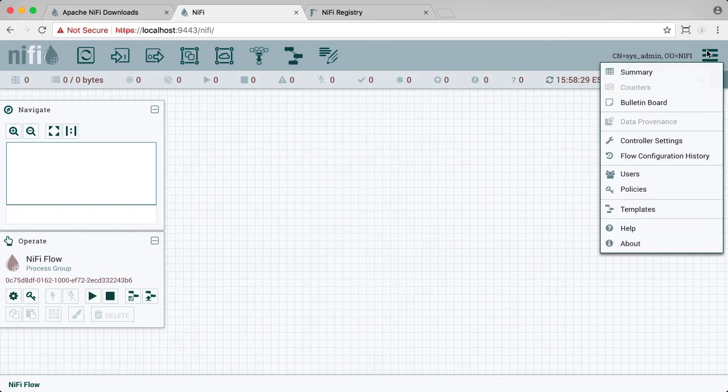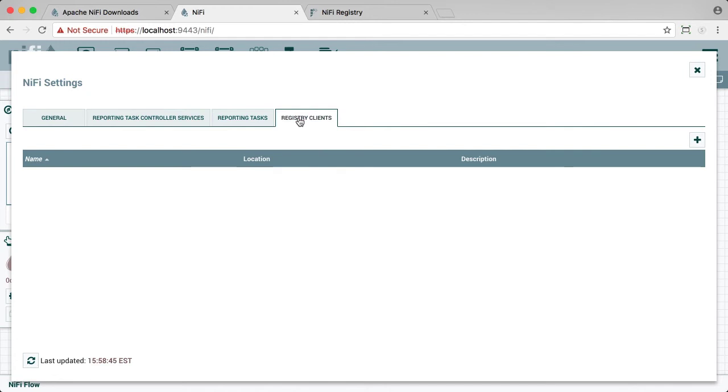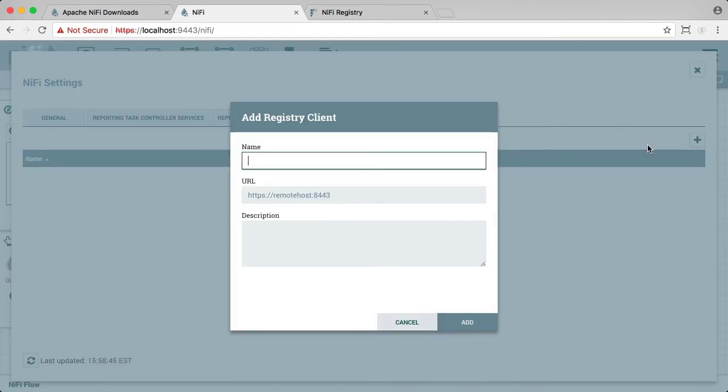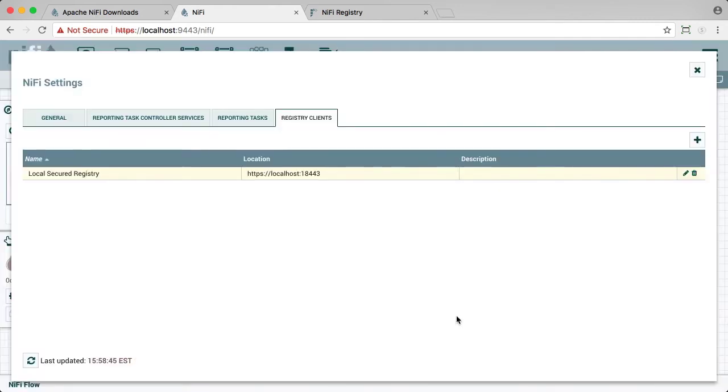Again, go to the global menu, select controller settings, select the registry clients tab, and let's add our local secure registry and the URL for it. Click add, and now we are connected.